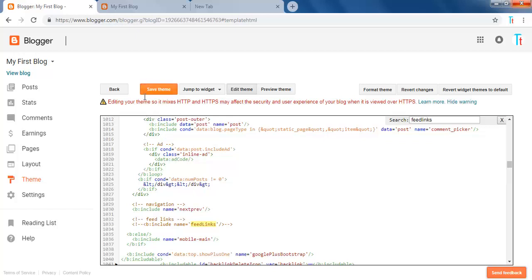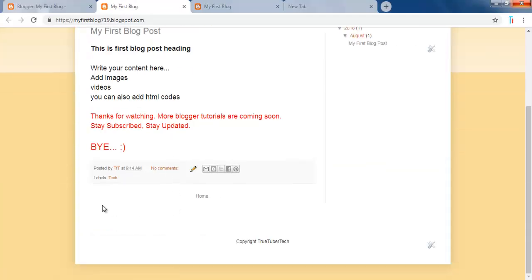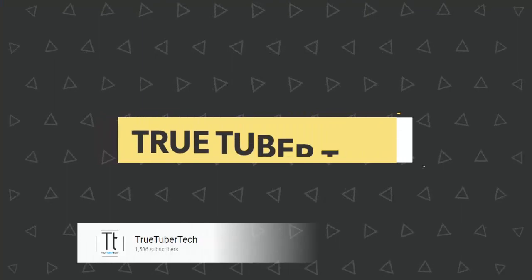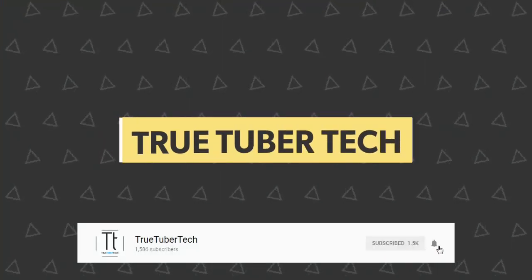The theme is successfully saved. Now click View Blog. You can see the Subscribe to Posts Atom has been removed. See you in the next video.